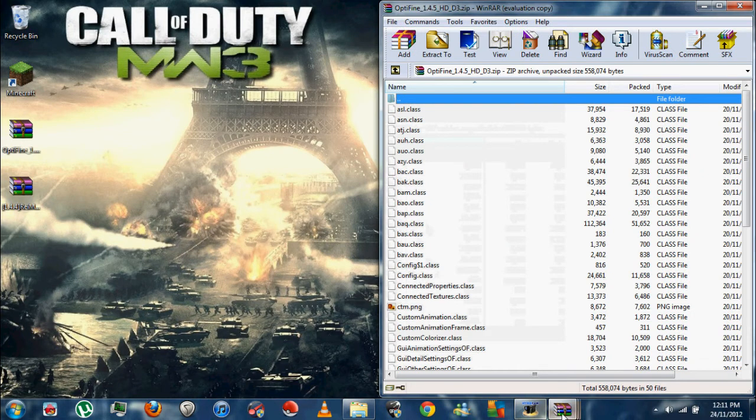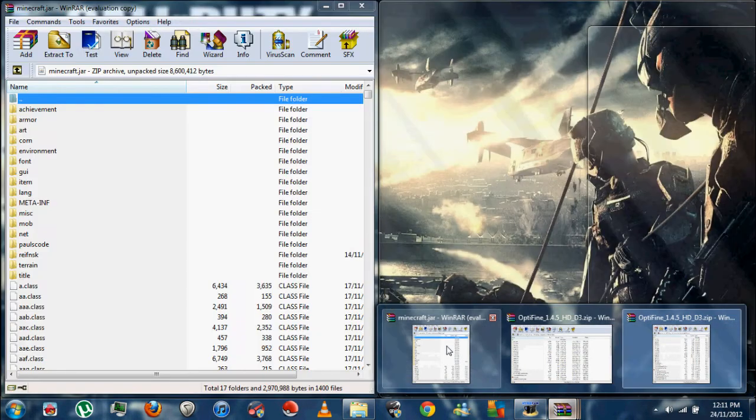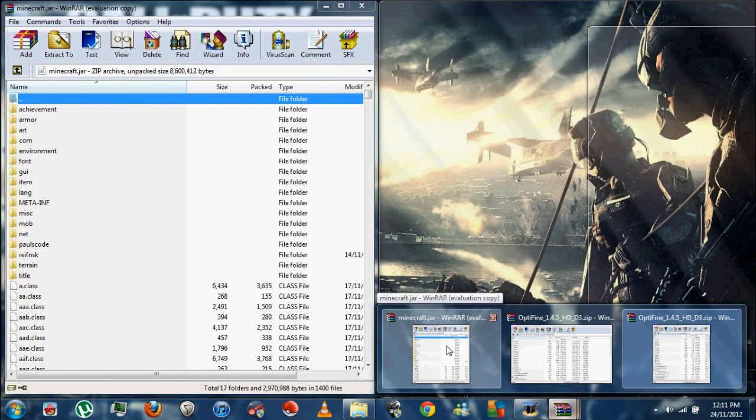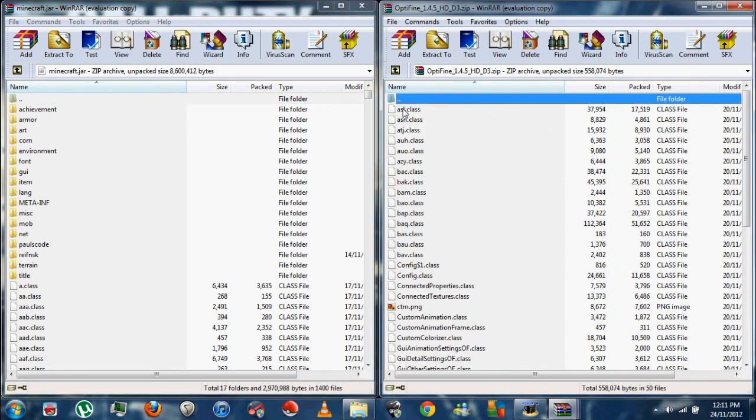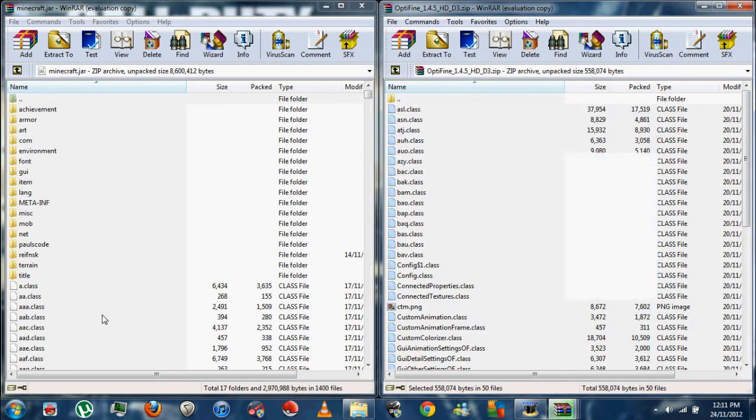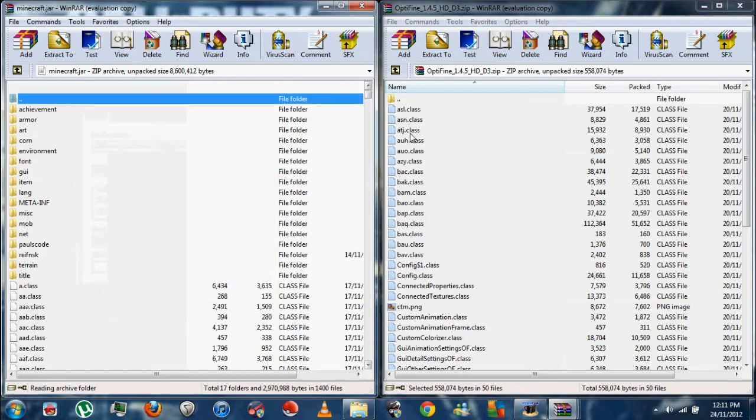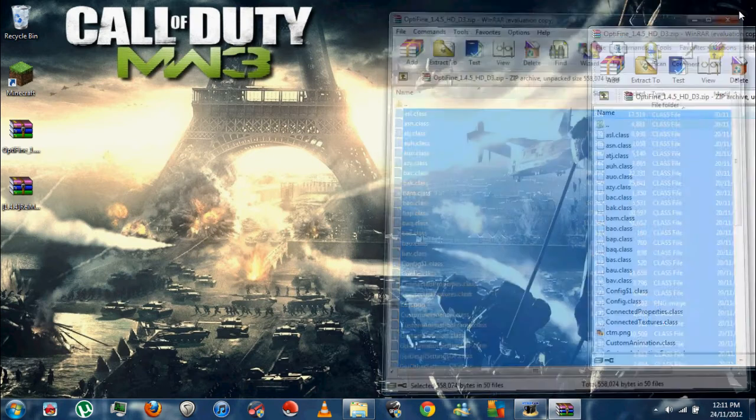I don't know what happened with that other OptiFine thing, but I'll fix that later. Minecraft.jar, same thing here. Select all and then drag her into the folder for your minecraft.jar. So we are dragging all the files inside the two mods and dragging them all inside of the minecraft.jar. Then close this up.